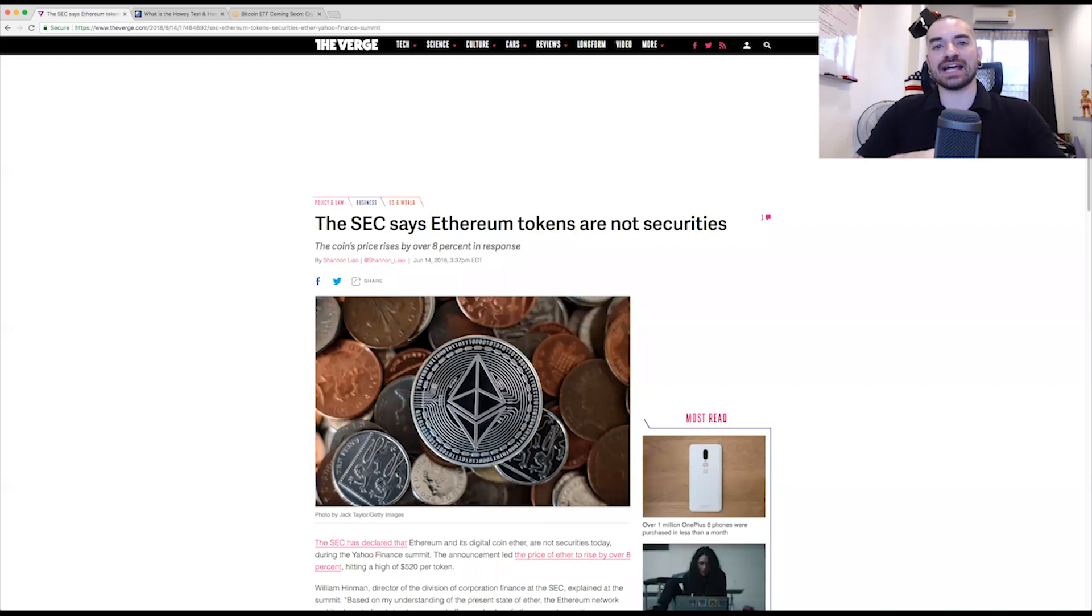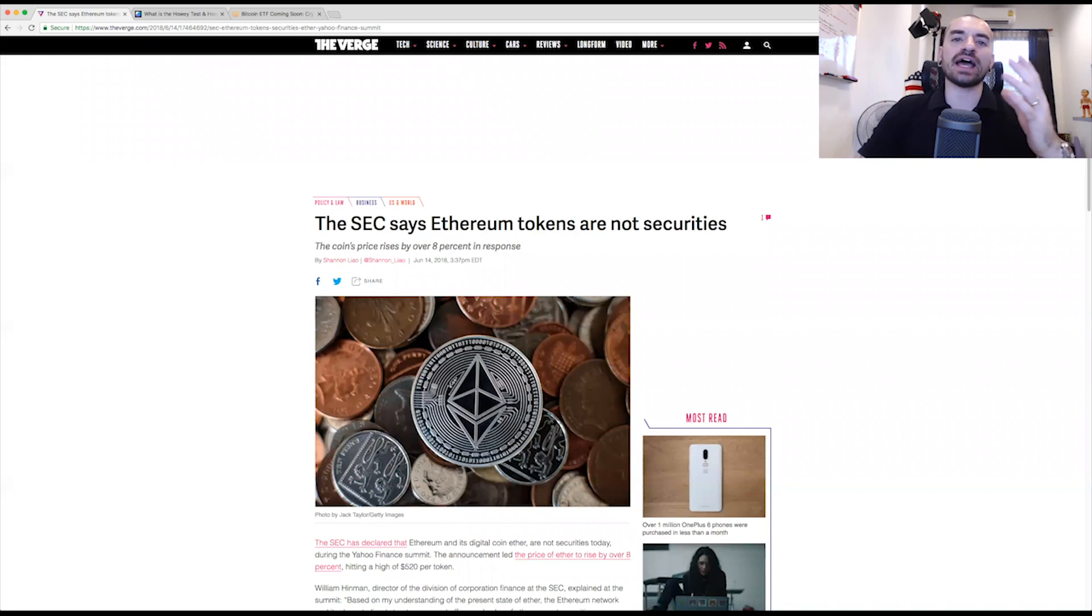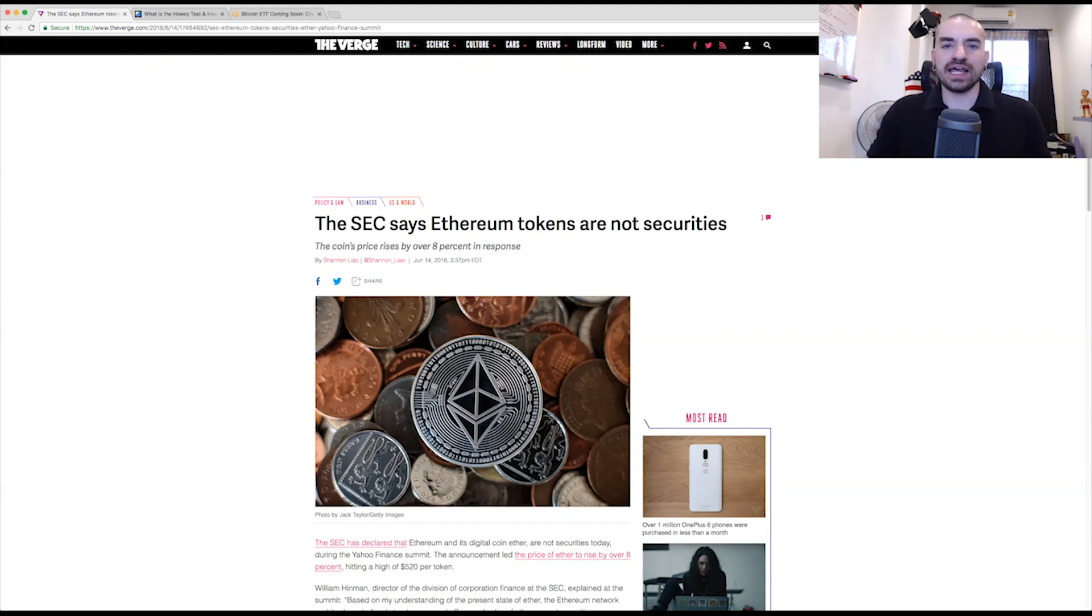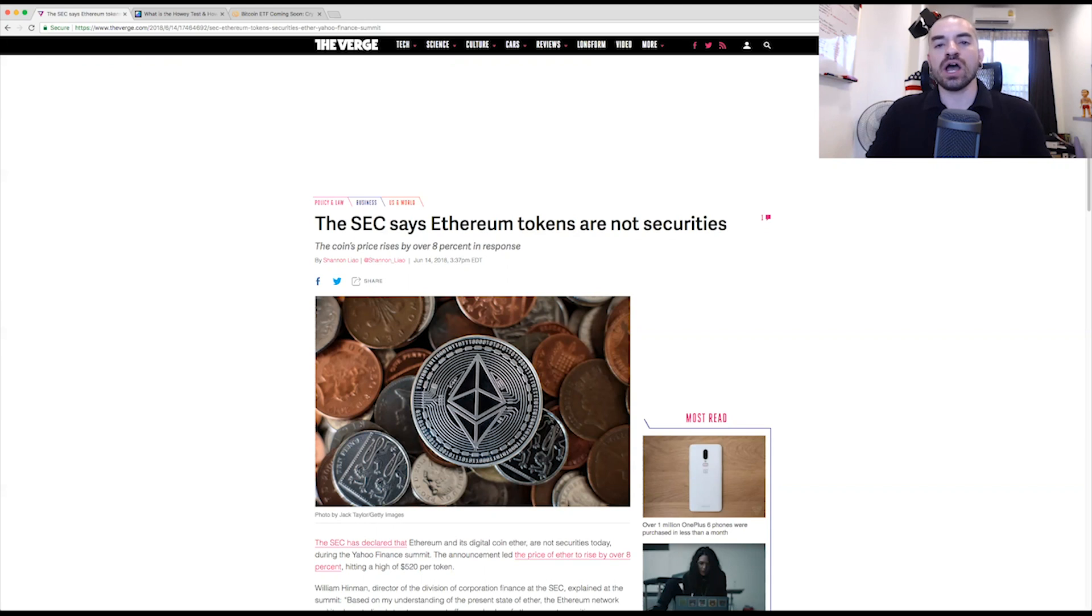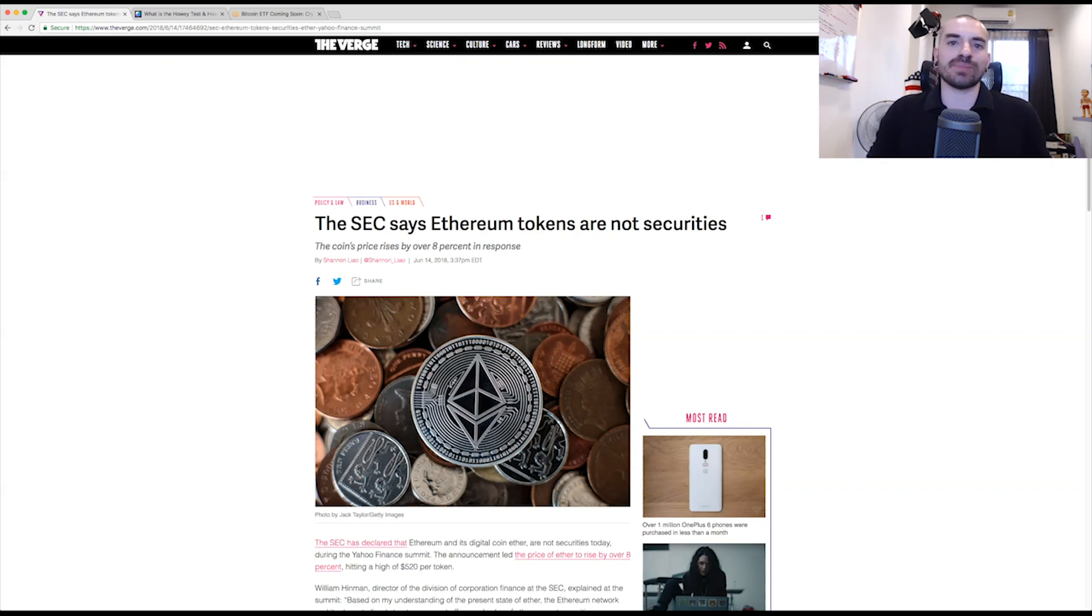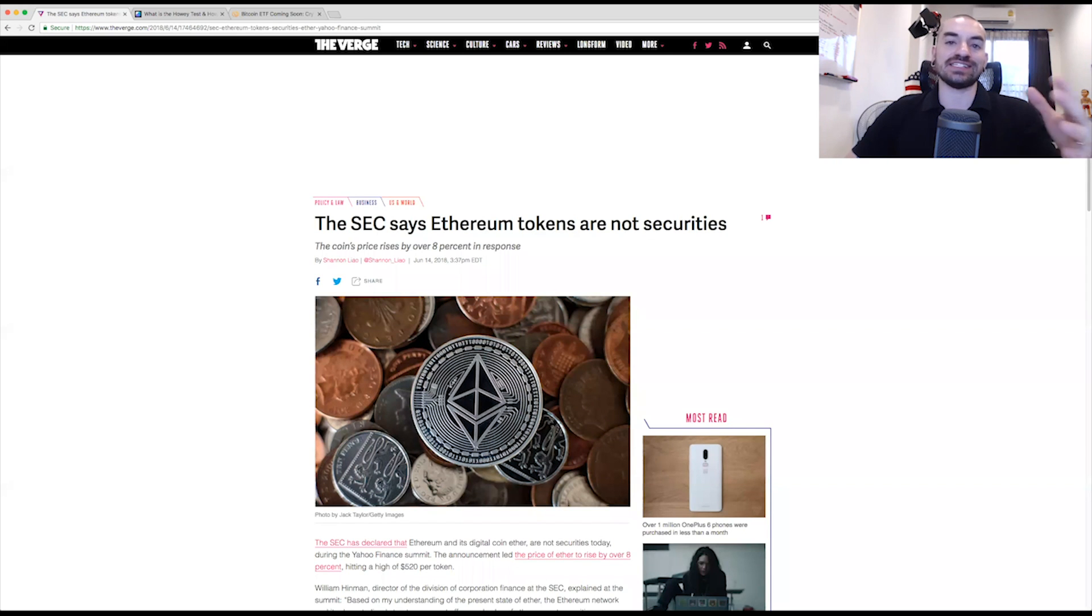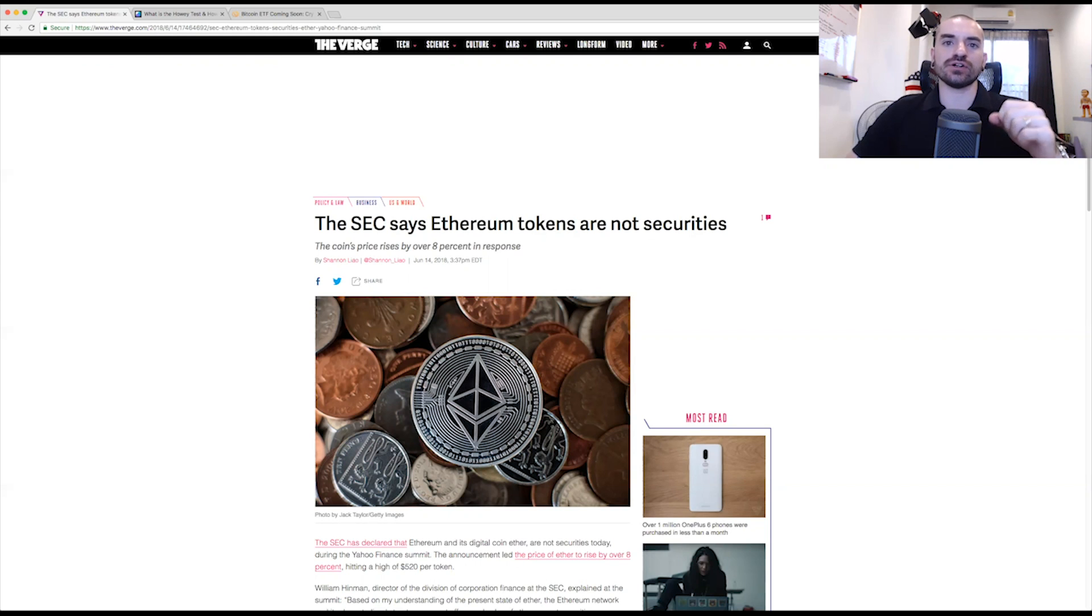The SEC has come out finally and made a statement about Ethereum. Statements had already been made previously about Bitcoin, but they did go ahead and further confirm what we already knew, which is that Bitcoin is not a security. Bitcoin is very clearly a commodity. It doesn't meet any of the requirements of the Howey test that needs to be passed in order for something to be deemed a security under United States law. Now, it would be deemed a security under US law.